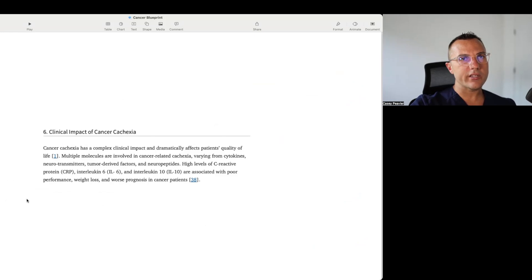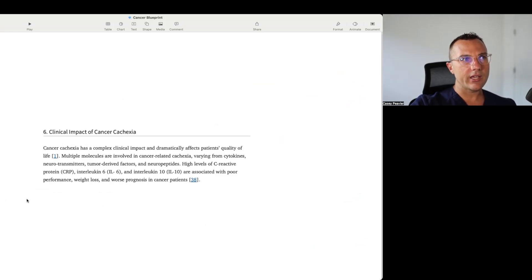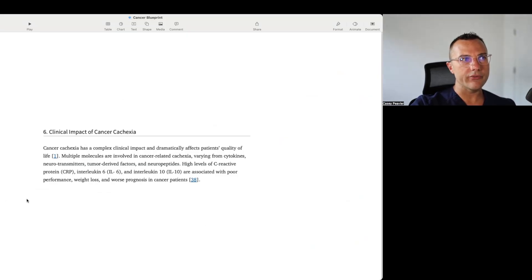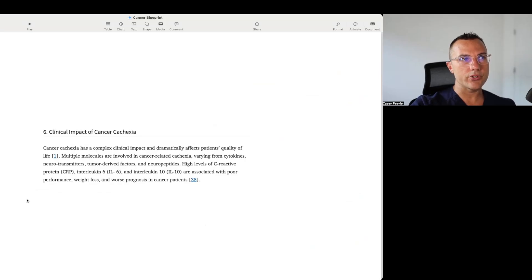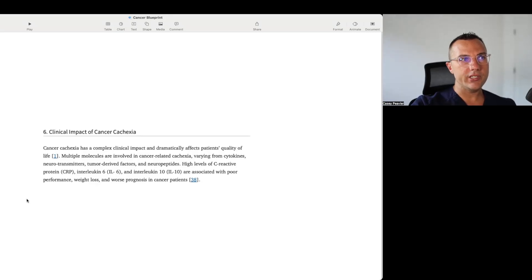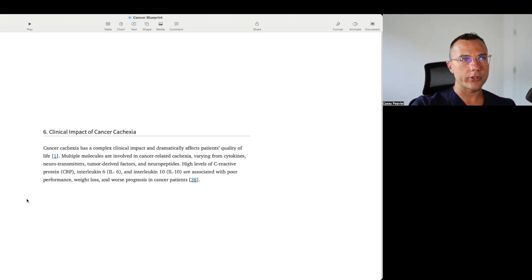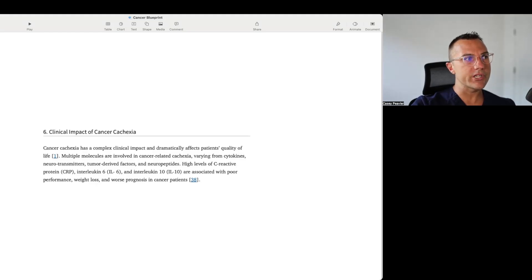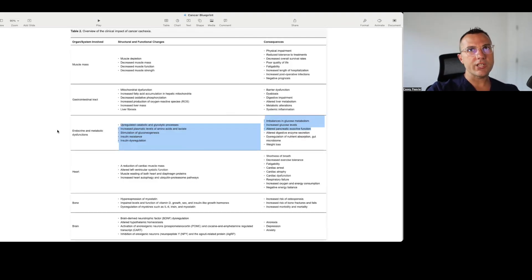It then talks about the clinical impact of cancer cachexia. It says cancer cachexia has a complex clinical impact and dramatically affects patients' quality of life. Multiple molecules are involved in cancer-related cachexia, varying from cytokines, neurotransmitters, tumor-derived factors, and neuropeptides. High levels of C-reactive protein, interleukin-6, interleukin-10 are associated with poor performance, weight loss, and worse prognosis in cancer patients.